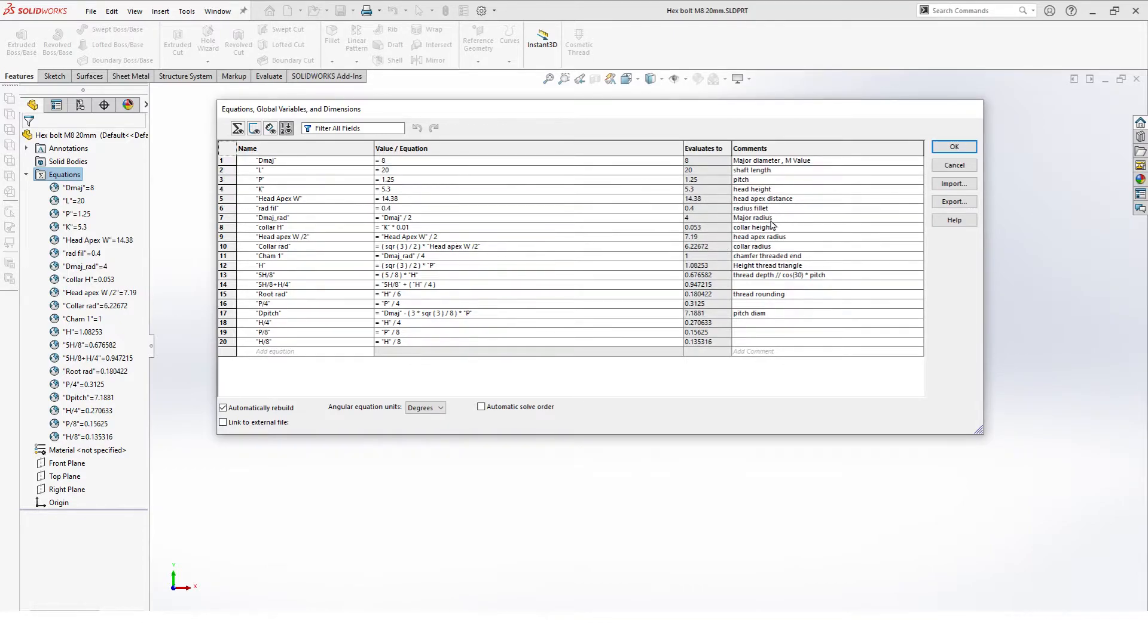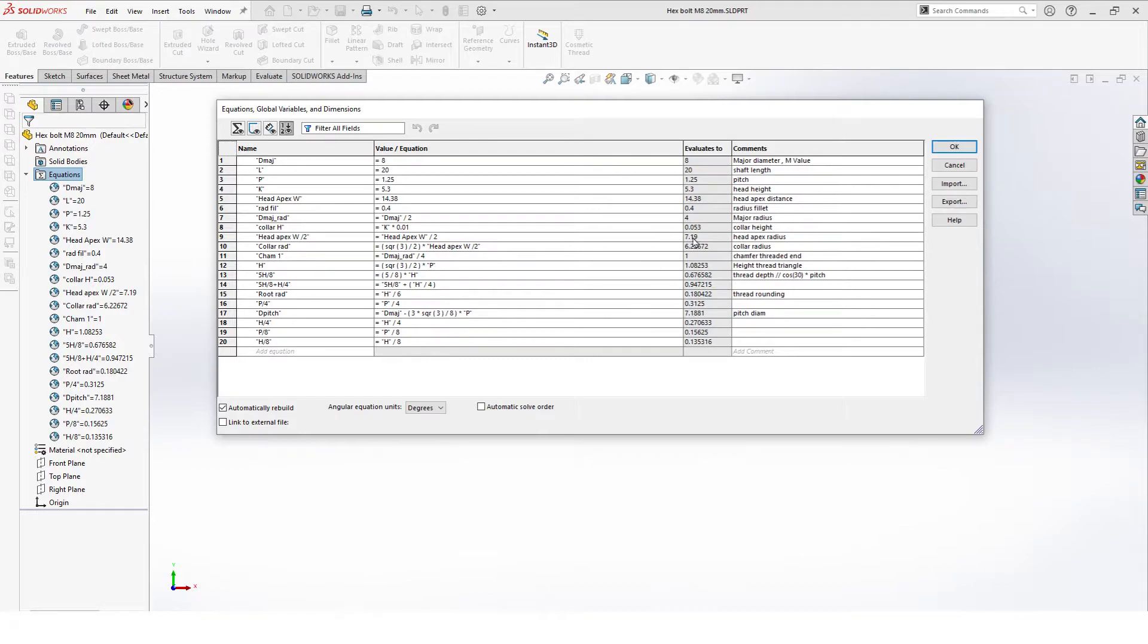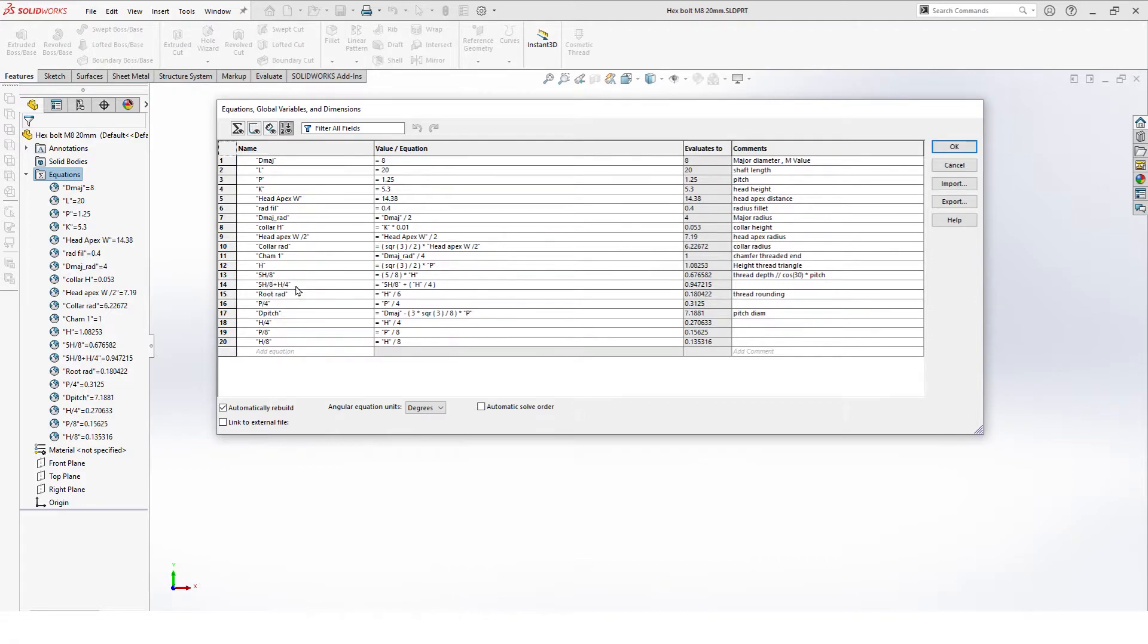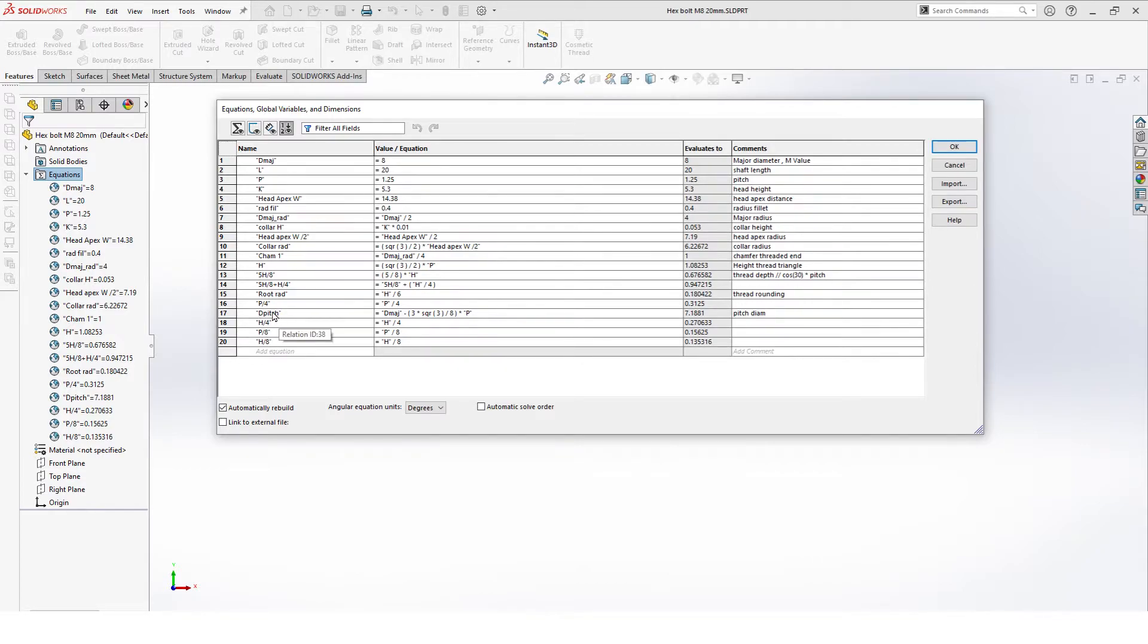And then further we have the head apex distance, the radius fillet, the major radius, the collar height, the head apex radius, and the collar radius, and chamfer threaded ends. The rest of the values here are the calculations for the threads. And the bottom four are just there to have as a reference or to check later on if you have everything correct.